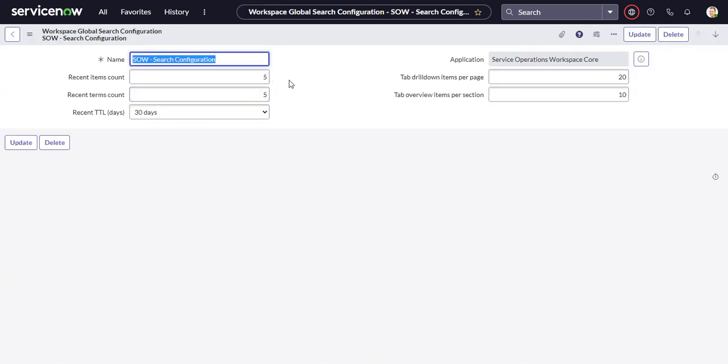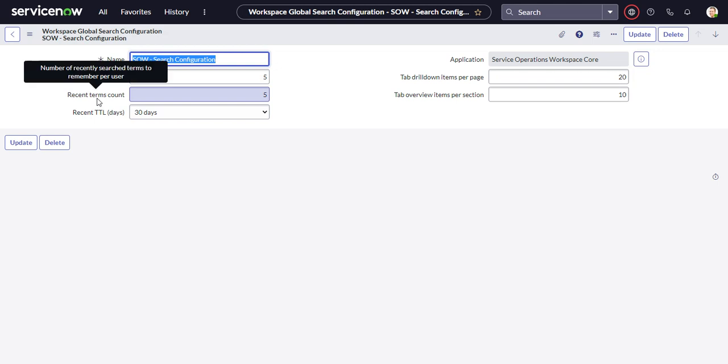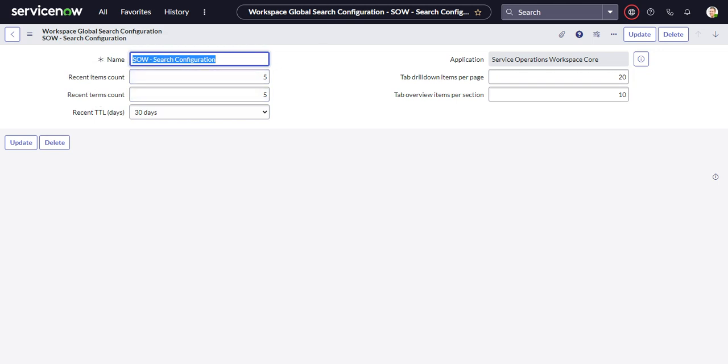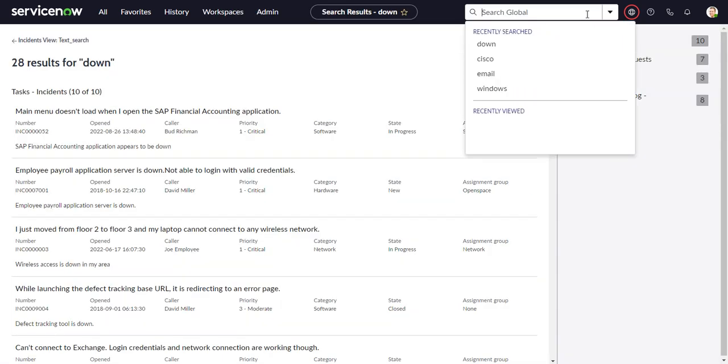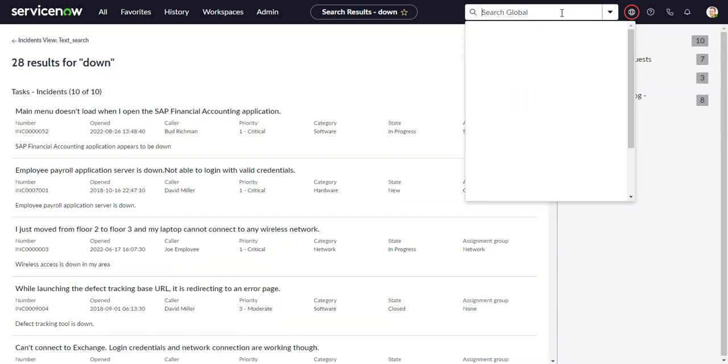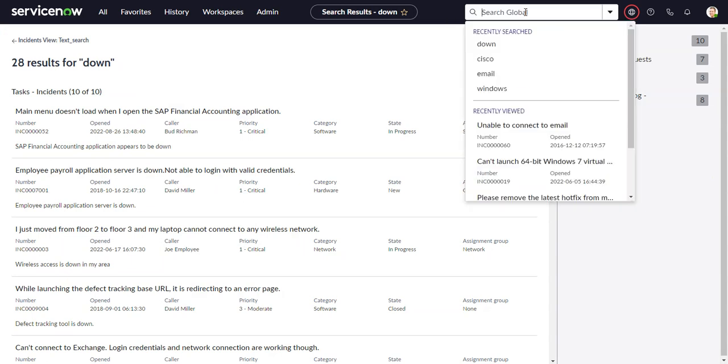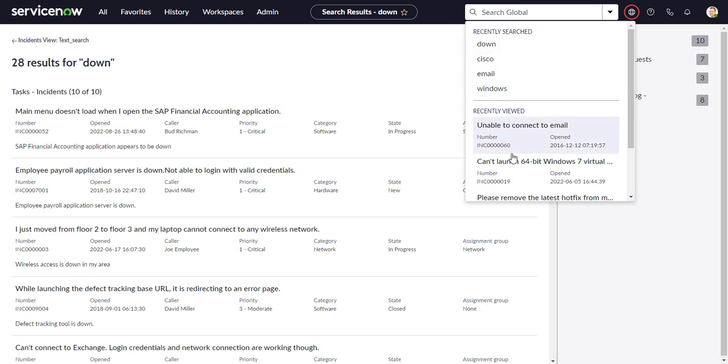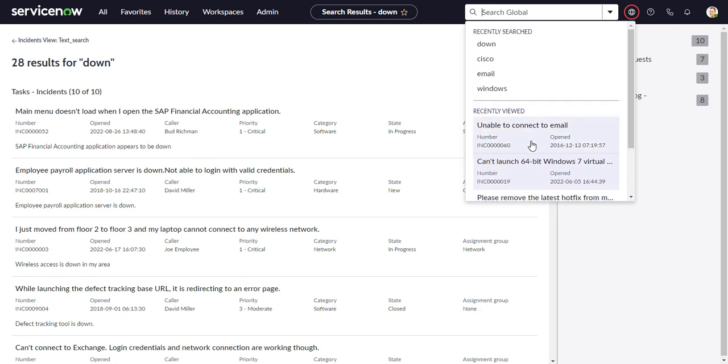So this has some configurations for the search history. How many recent items you want to keep? How many recent terms you want to keep? These are the recent terms, and this is the recent items. So the default is five of each of those.